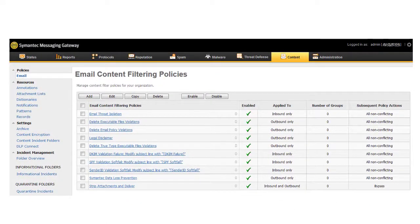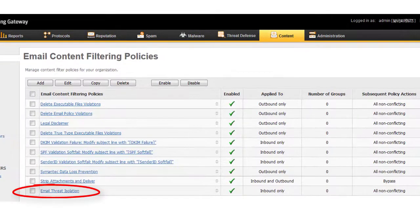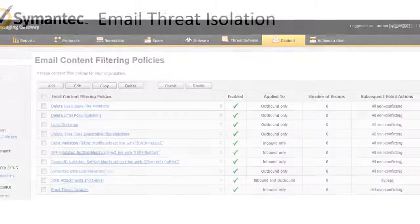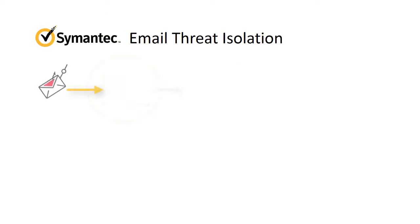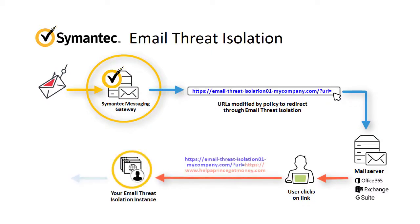On the Email Content Filtering Policies page, move the email threat isolation policy to the top of the list to ensure that no other policy interferes with this one. Or make sure that higher priority policies are all non-conflicting. Your connection to email threat isolation is now complete. Each time a recipient clicks a link in an inbound email, their browser is redirected to your email threat isolation instance and the user is protected.